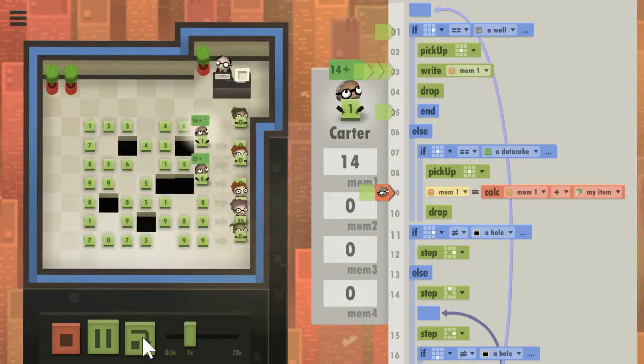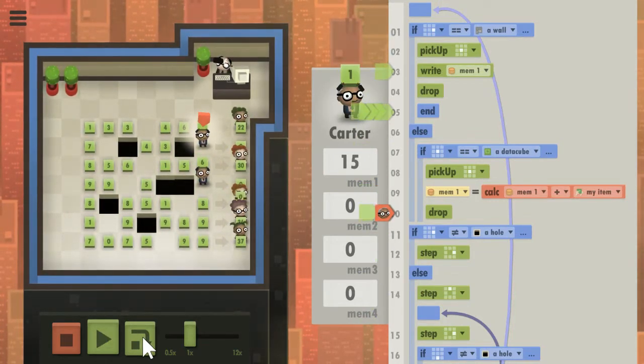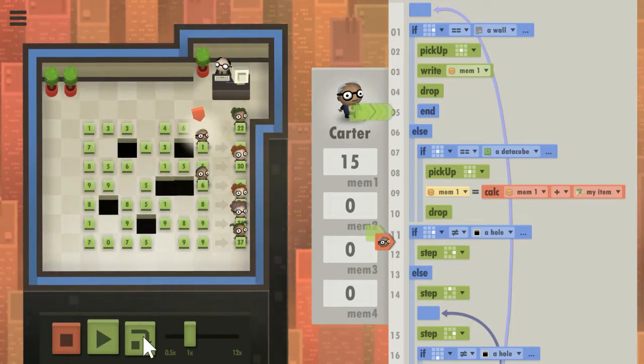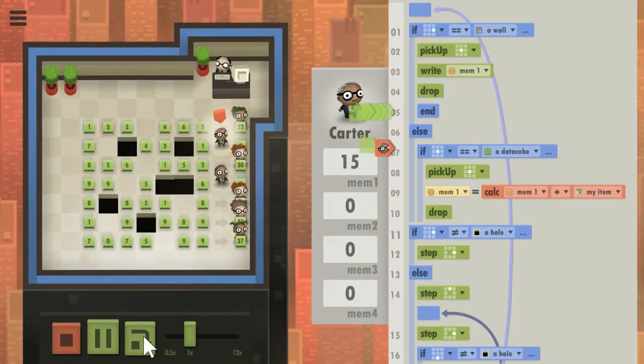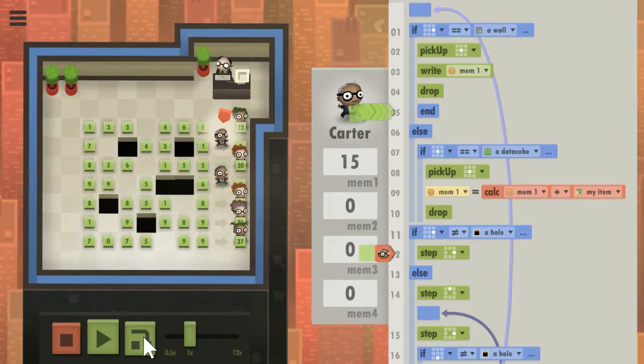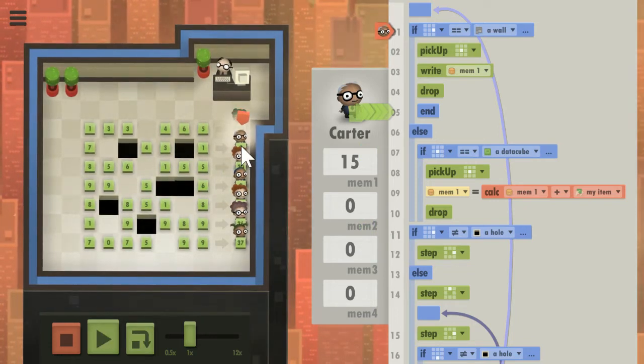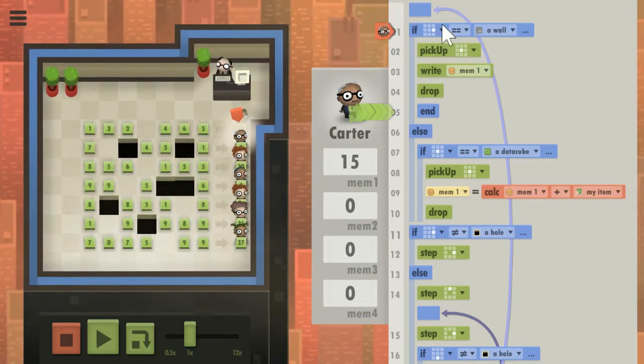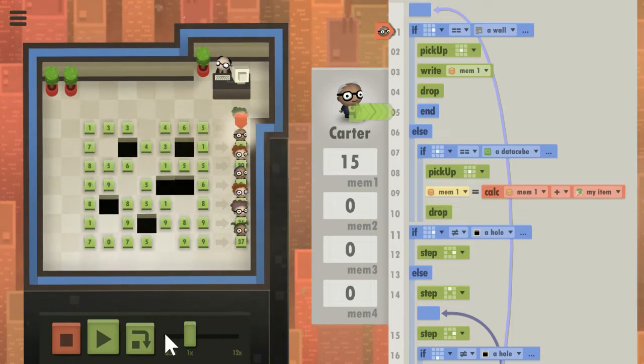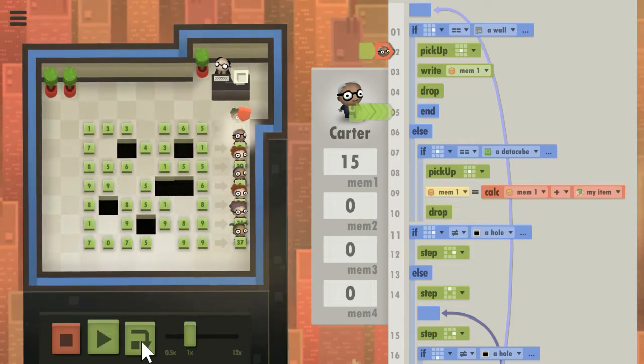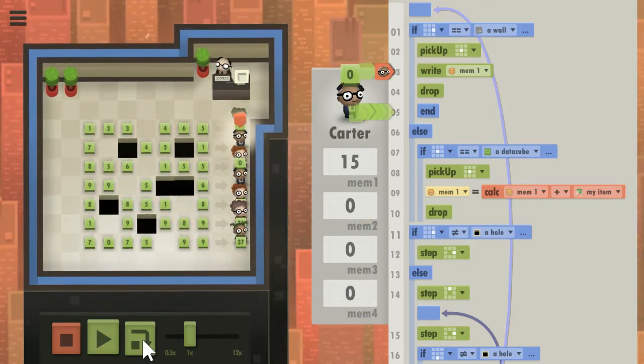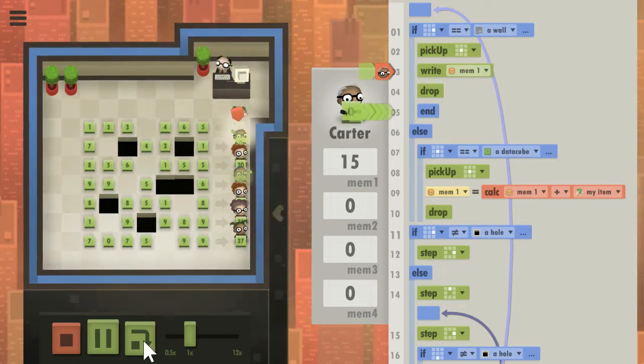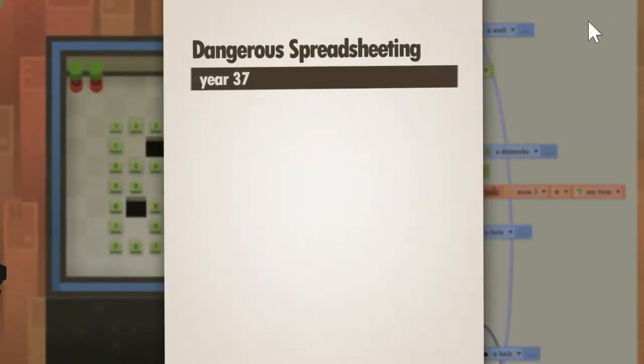Sum in memory one, which will now be 15. Then he will walk to his proper place at the end of the line, which is always a zero. Now he's going to pick up that cube and write the result. That's what this if-a-wall is - he's like okay I can write my result now. So he'll pick up the cube, write what's in memory onto the cube, drop the cube, and then end the program with end.